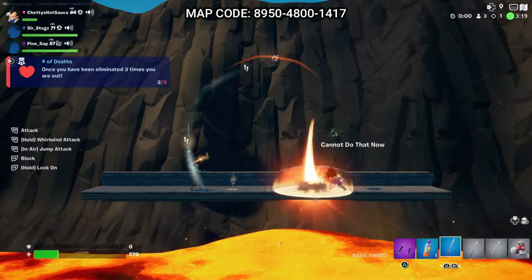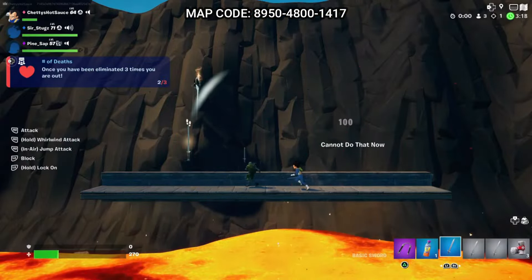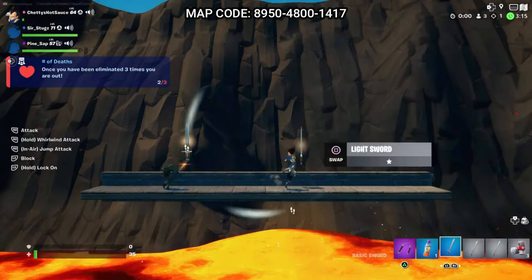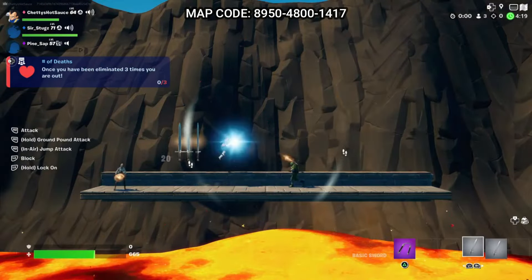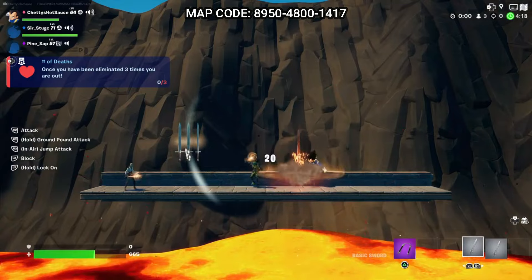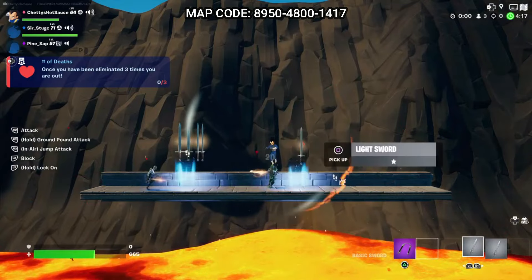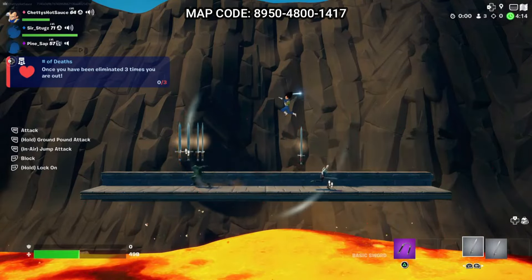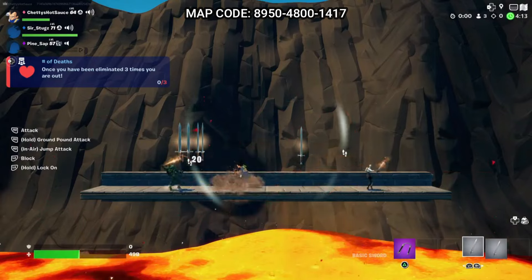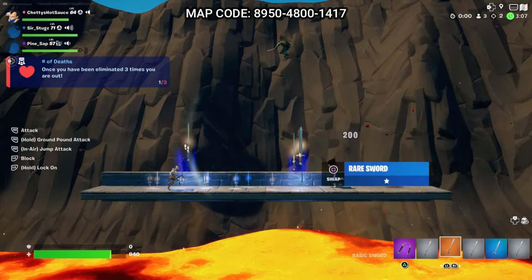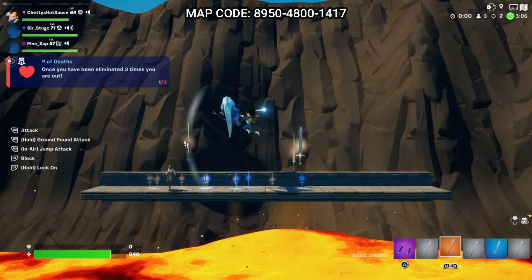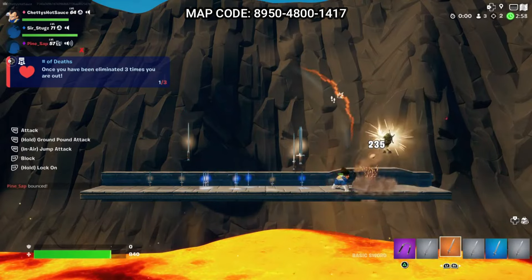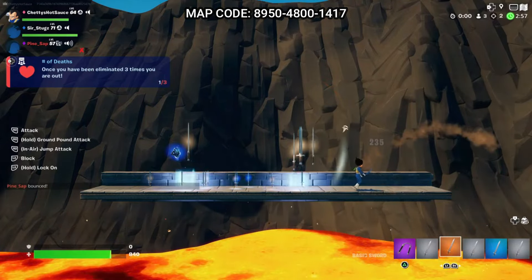And there you have it — you now have a functioning Super Smash Bros styled game that you can customize further. Feel free to tag me and show me videos of what you've created from this; I'd love to see what you guys make. If you have any questions feel free to drop a comment, and a like and subscribe is always appreciated. Peace!